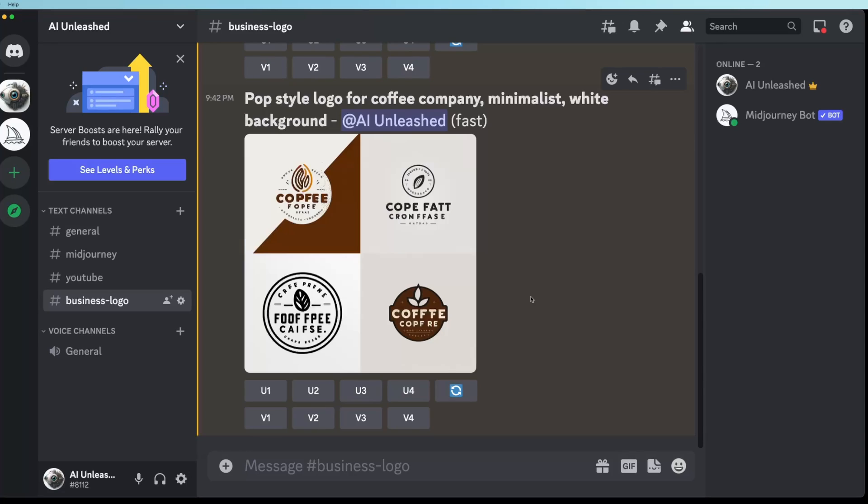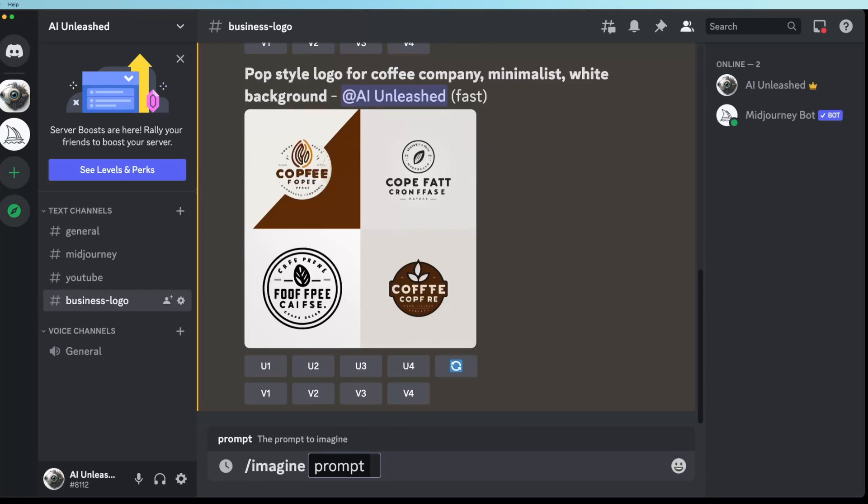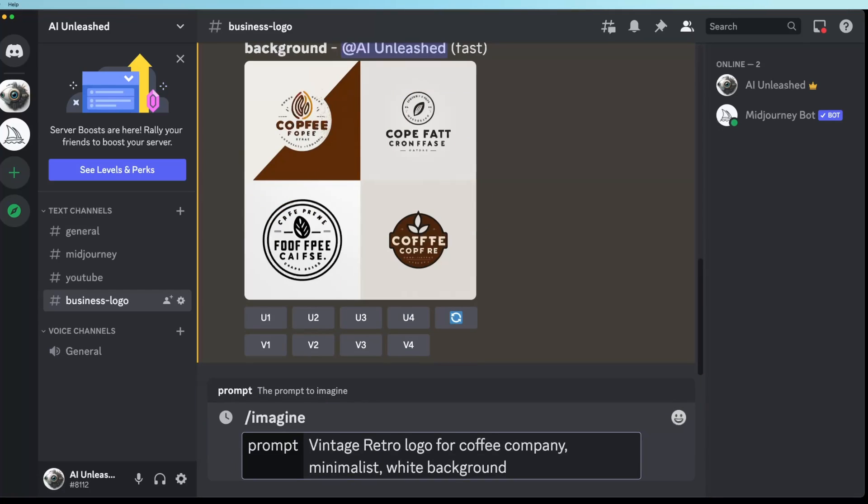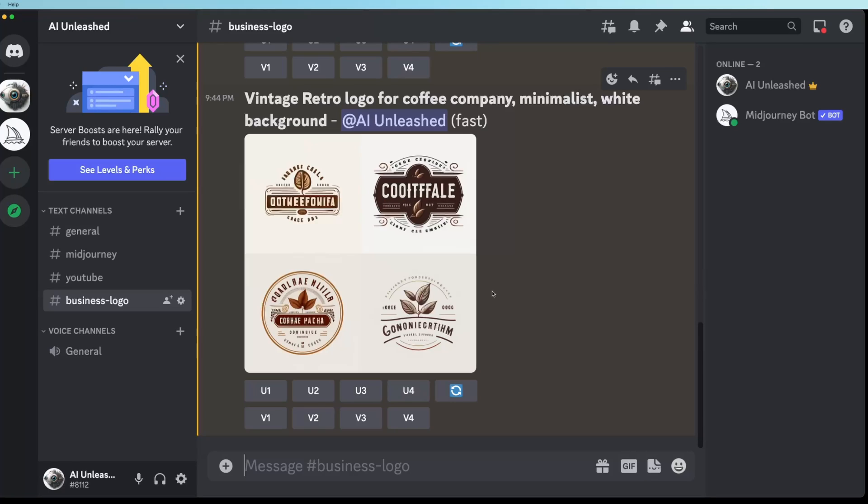Yeah. So these ones I like a lot better, especially this third one here. I think that's a really nice logo for a coffee company. Nice and simple. And that pop style logo in the prompt is a real winner in my opinion. So another one I really like is the vintage and retro keywords in the prompt. So let's try that one. Yeah, I think I'm just a bit of a sucker for a vintage logo, but I really liked this first one here.